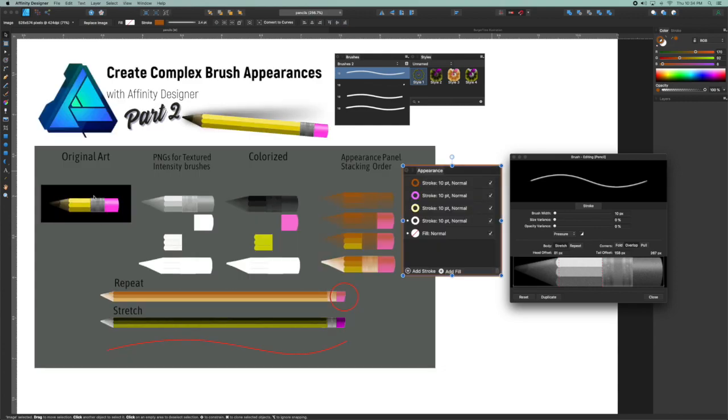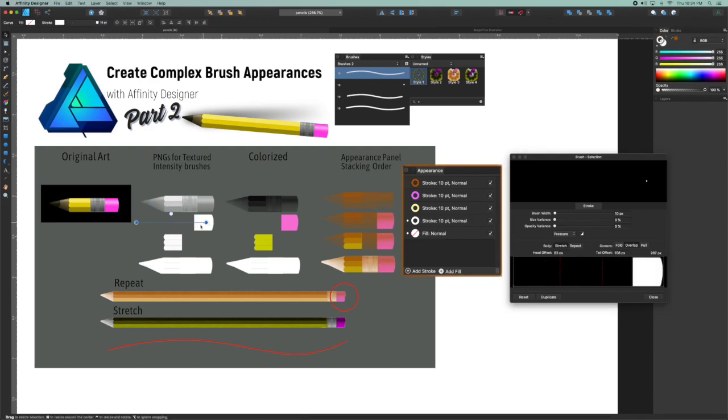And from that, I generated four PNGs using the same process from the last video. I'll put a link in the description below. And here are these examples.